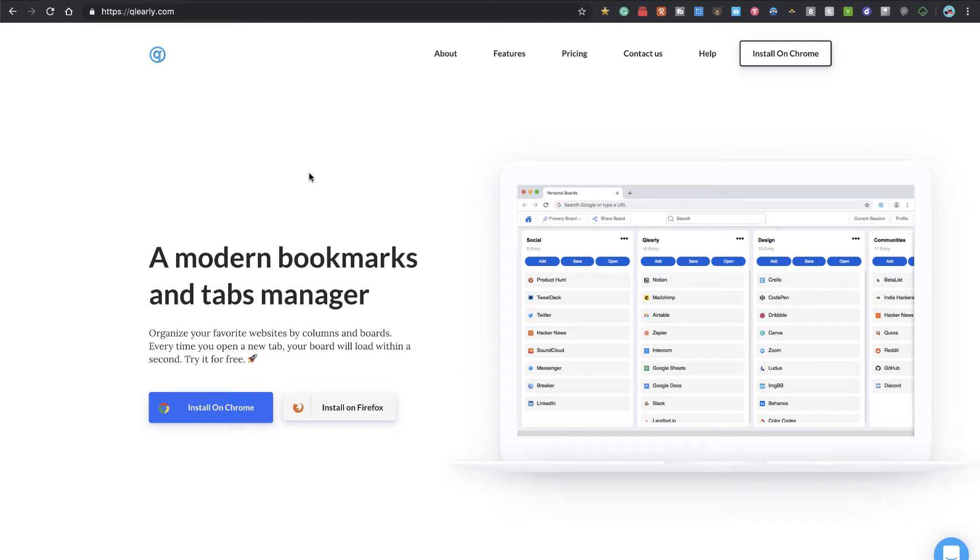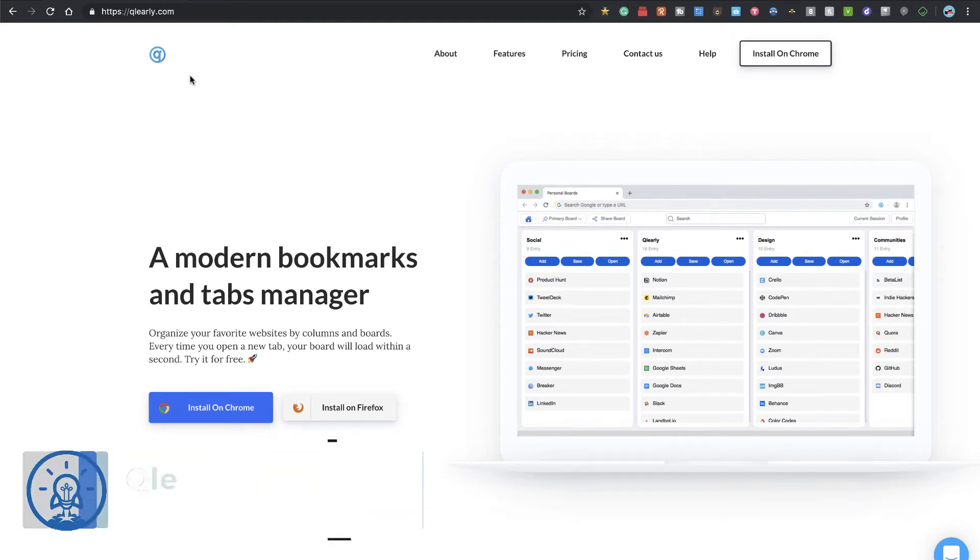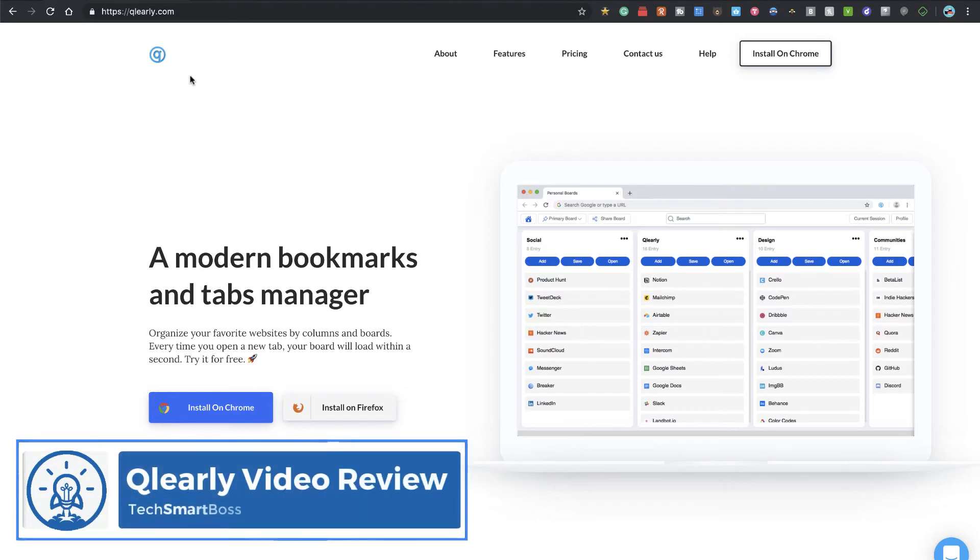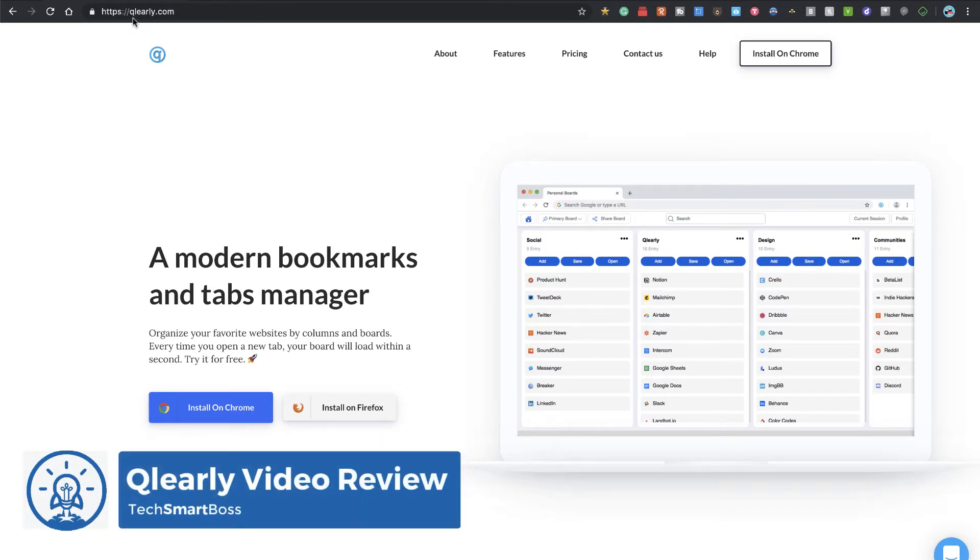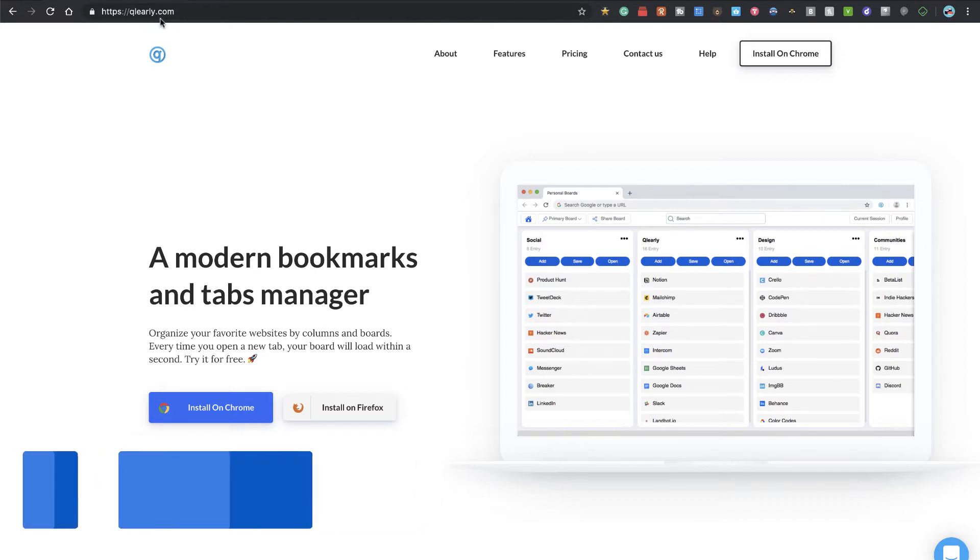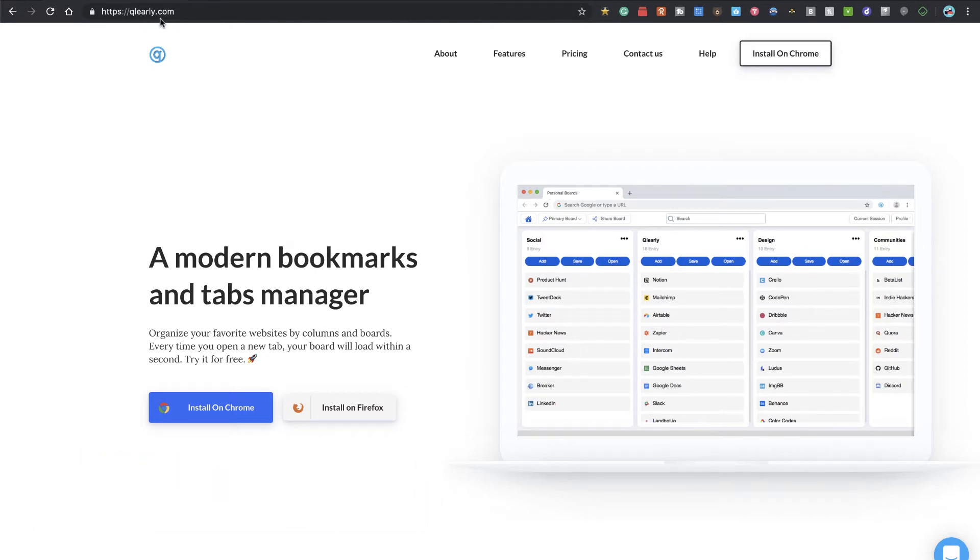Hey everybody, this is David with TechSmartBoss here with another video. Today I'm going to take a look at this new bookmark manager named Cleary, and I think that's how you pronounce it—Q-L-E-A-R-L-Y.com.